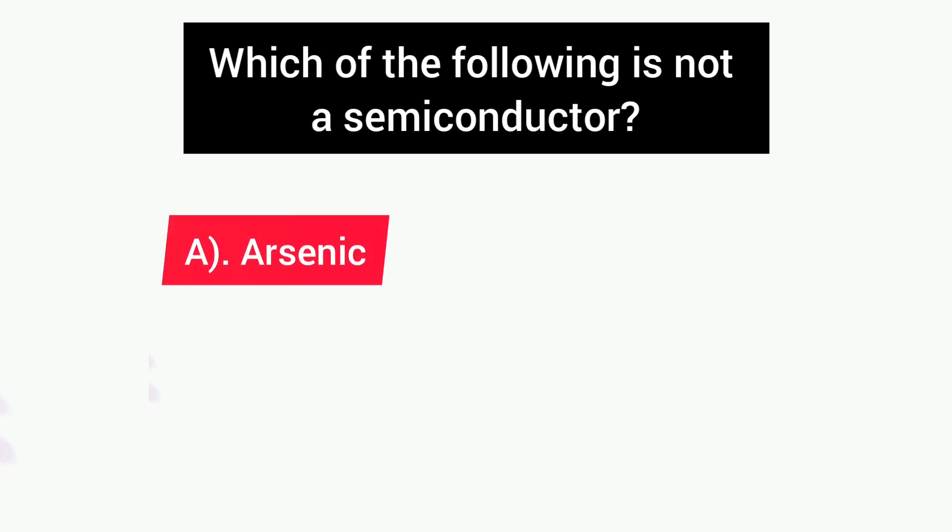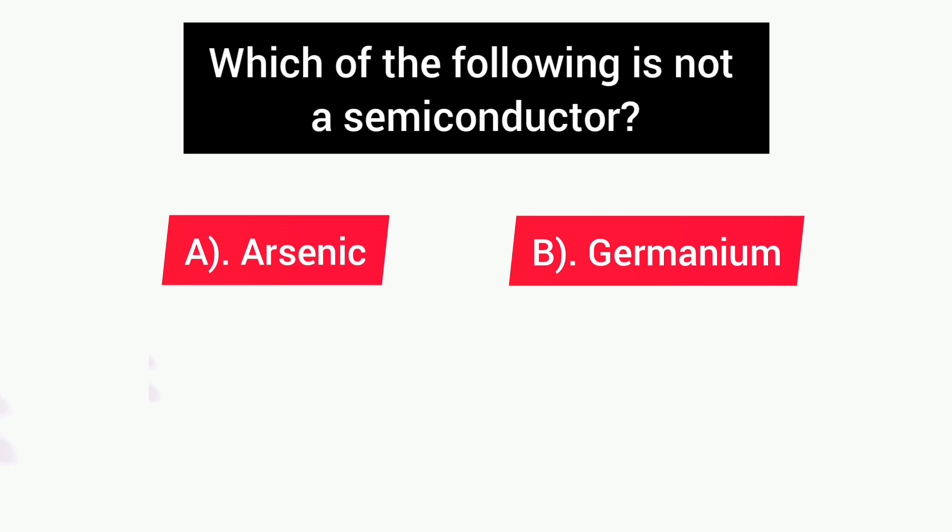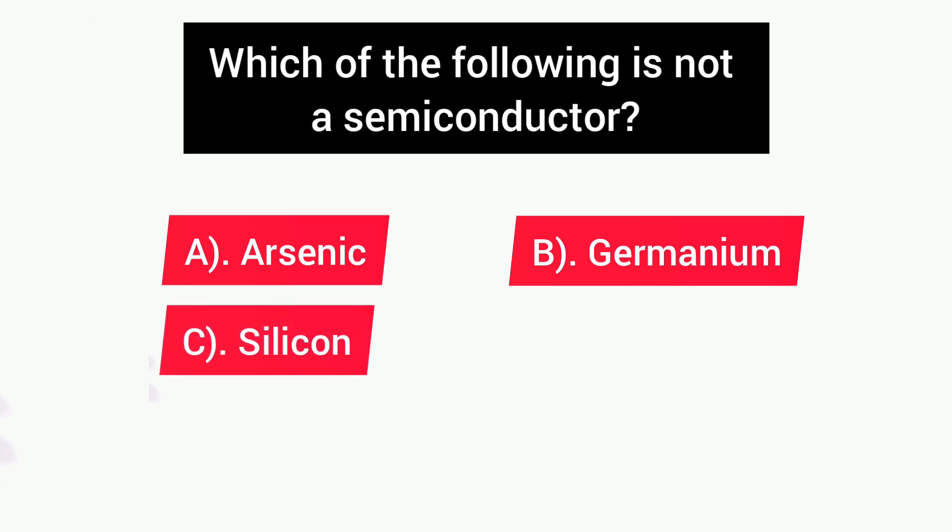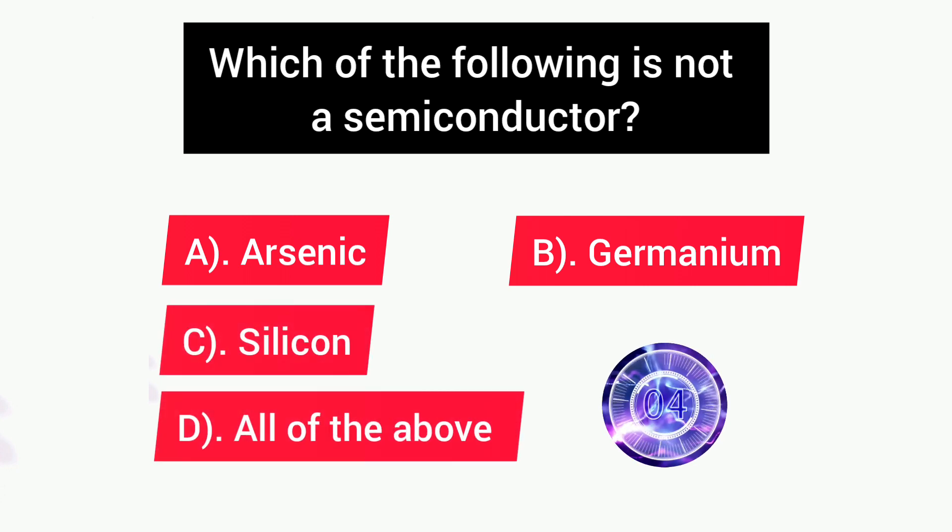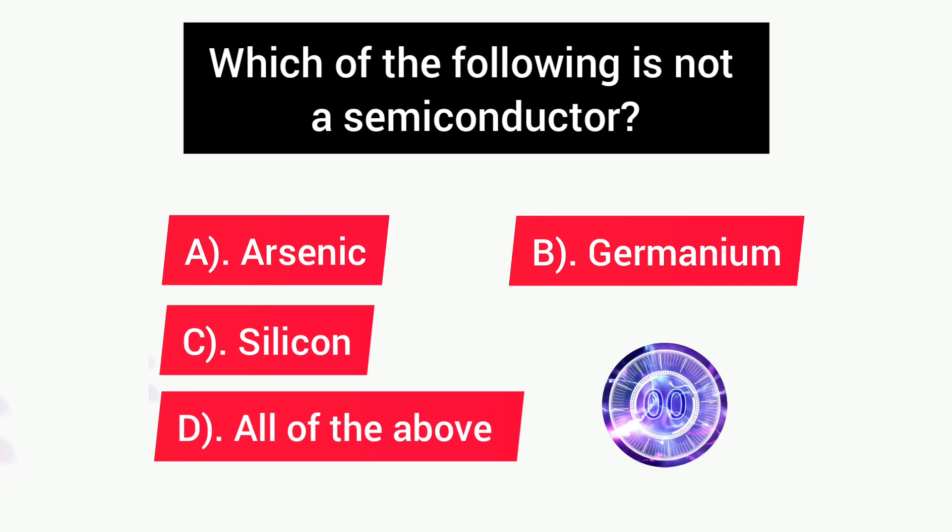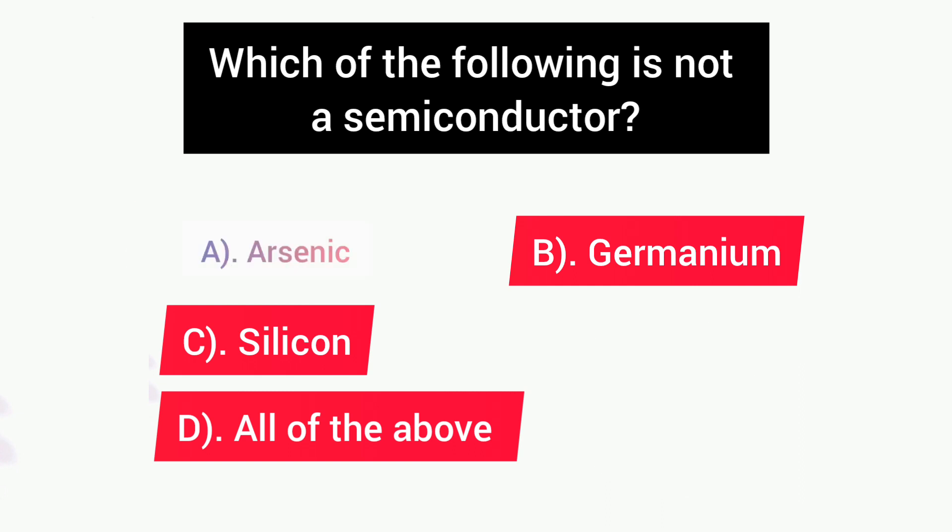Next question is: Which of the following is not a semiconductor? Options are: A) Arsenic, B) Germanium, C) Silicon, D) All of the above. Answer is A, Arsenic.